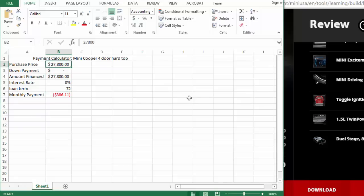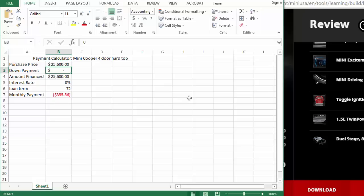Let's say I get a discount on the car and it's $25,600. That changes my payment. So I want you to create a payment calculator using the payment formula to estimate the cost of a car loan, and then plug in a car that you might like to buy.